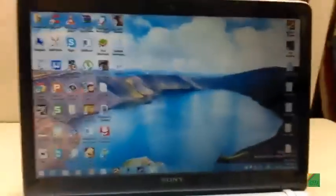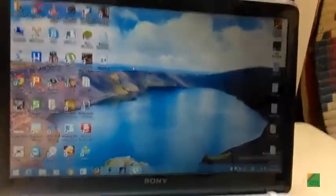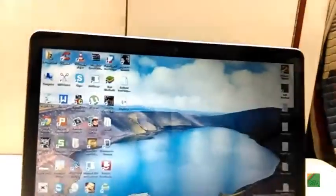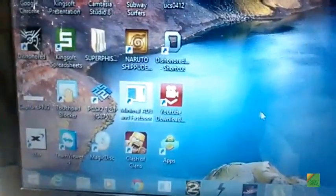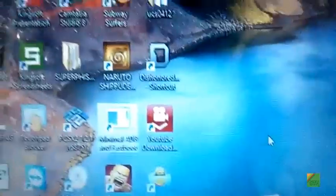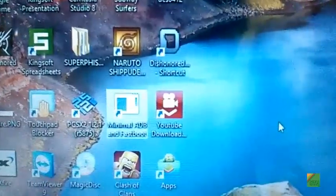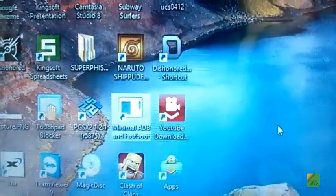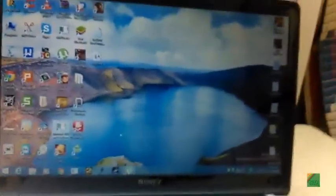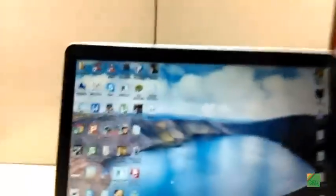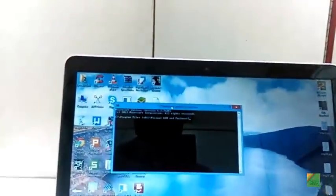Then we will need minimal ADB and fastboot. Be sure that all the drivers are installed so that there is no problem installing or rooting the phone. So run minimal ADB and fastboot.